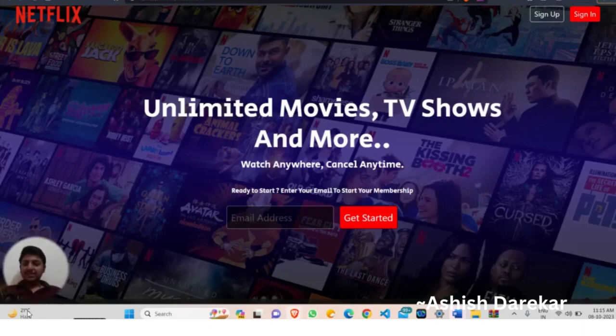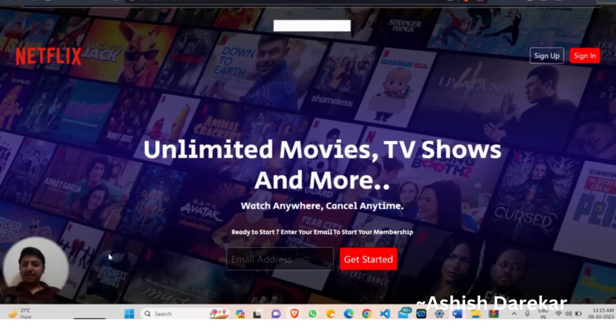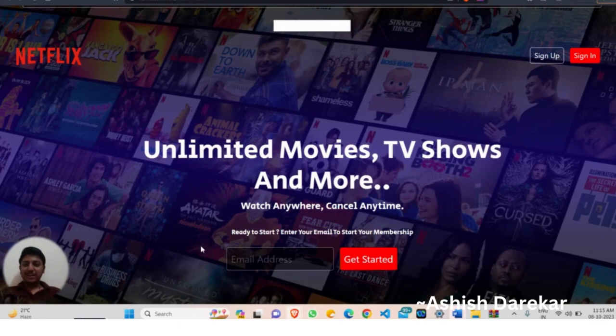So welcome back to my channel guys. Today I have created a Netflix clone using frontend HTML, CSS and JavaScript.